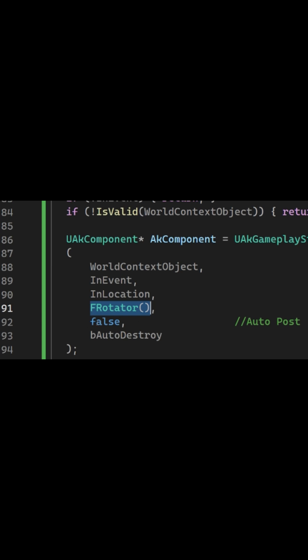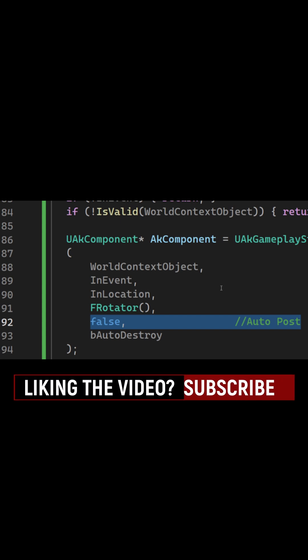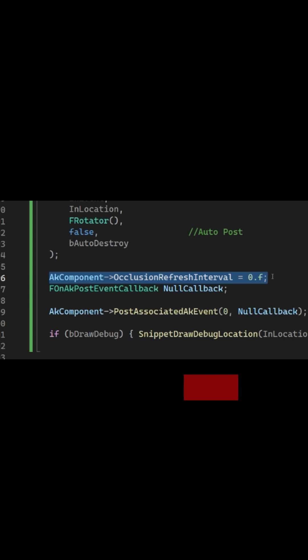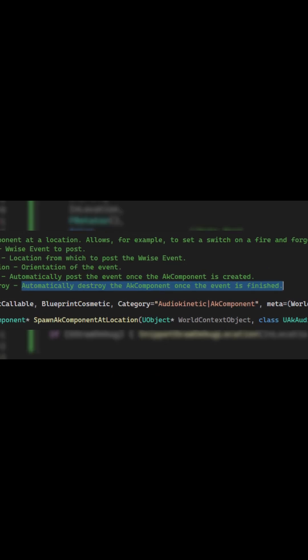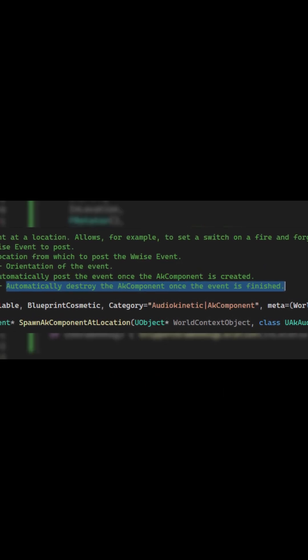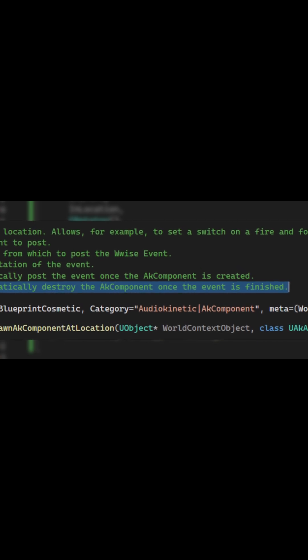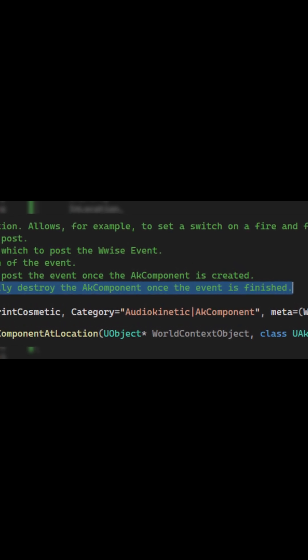And most importantly, you will notice I have disabled the auto post. The reason being is that I like to give space to configure the component before we fire and forget, such as making sure the occlusion refresh interval is off. Additionally, the auto destroy won't destroy the AK component the second you spawn it, only after an AK event is posted on it.